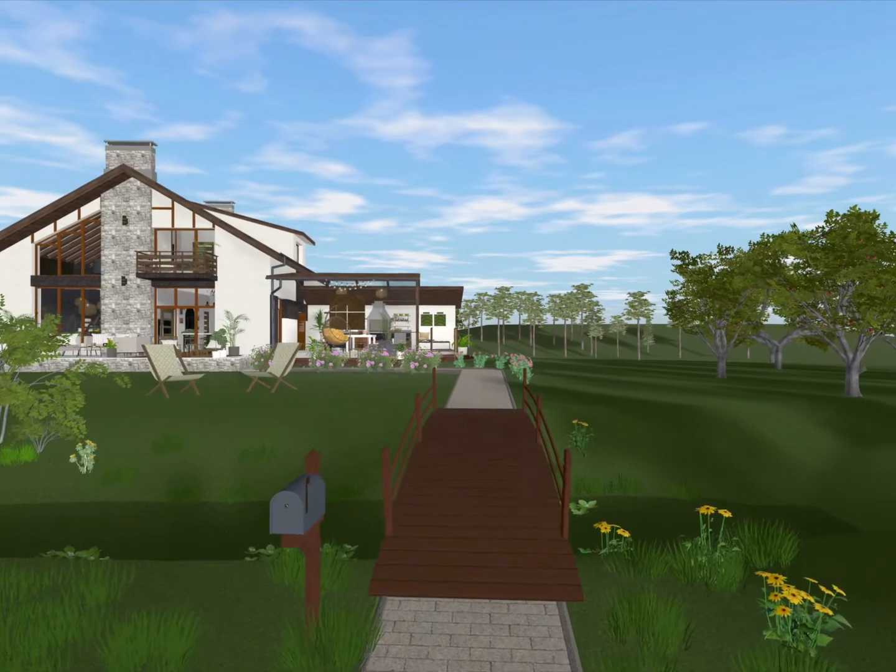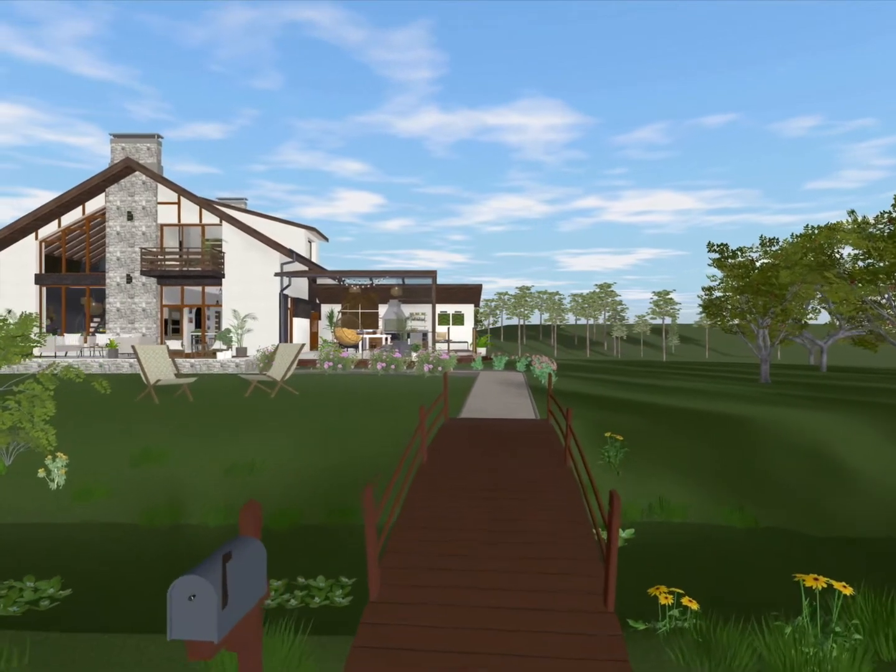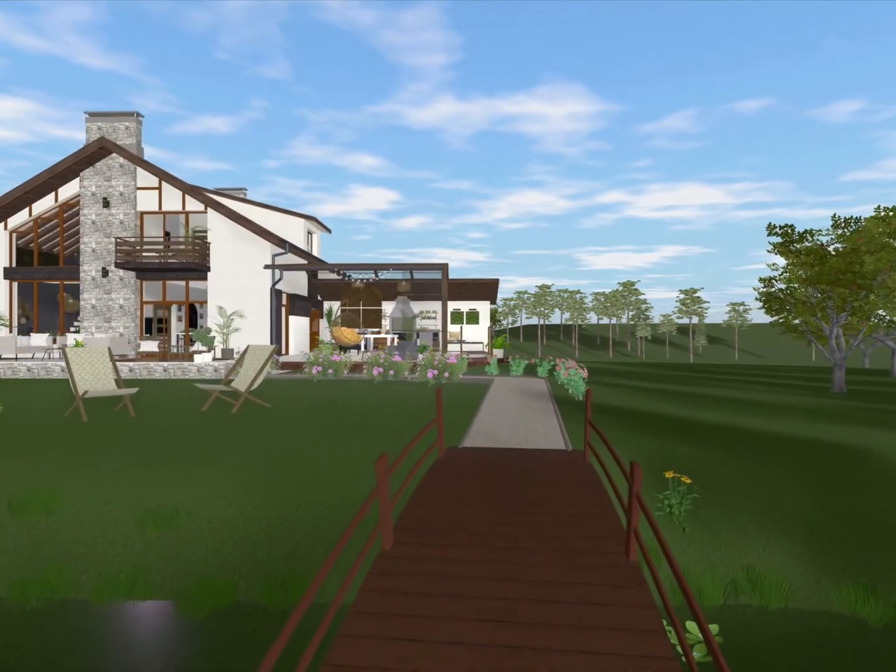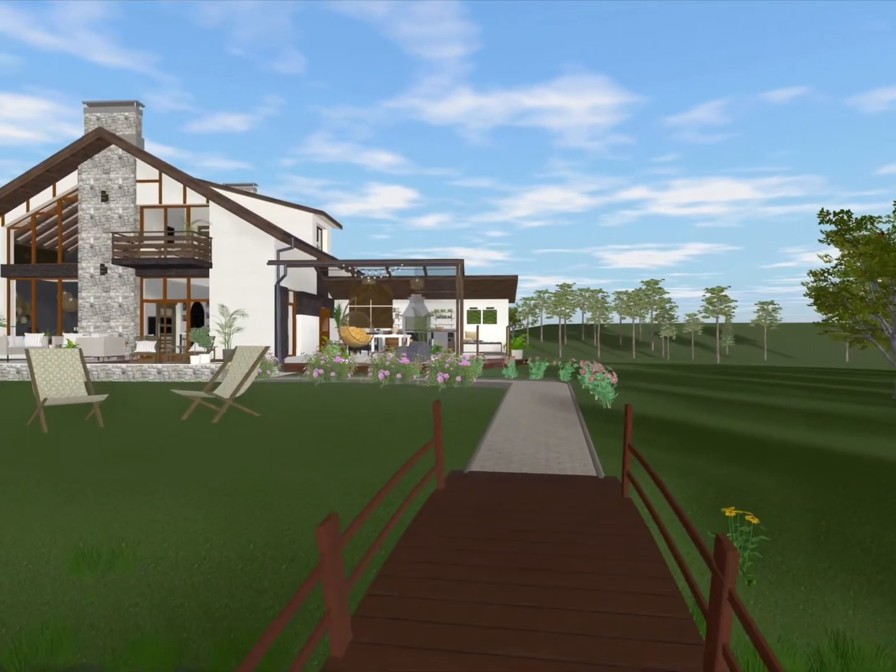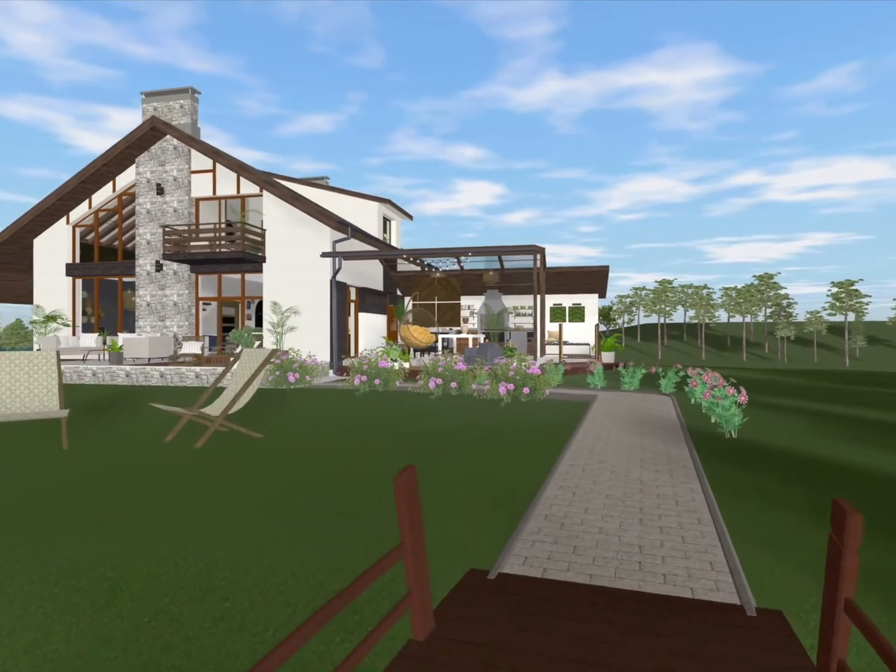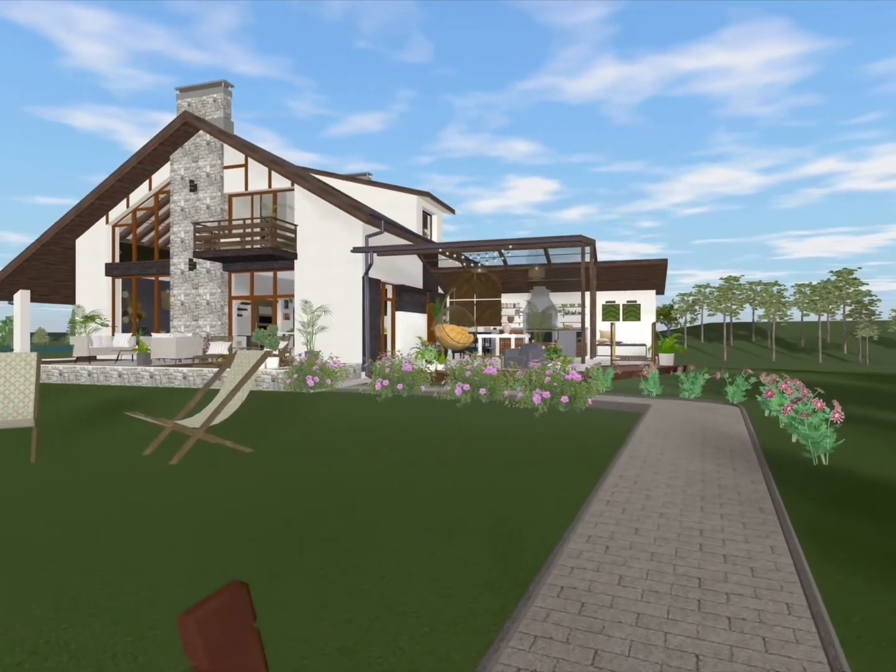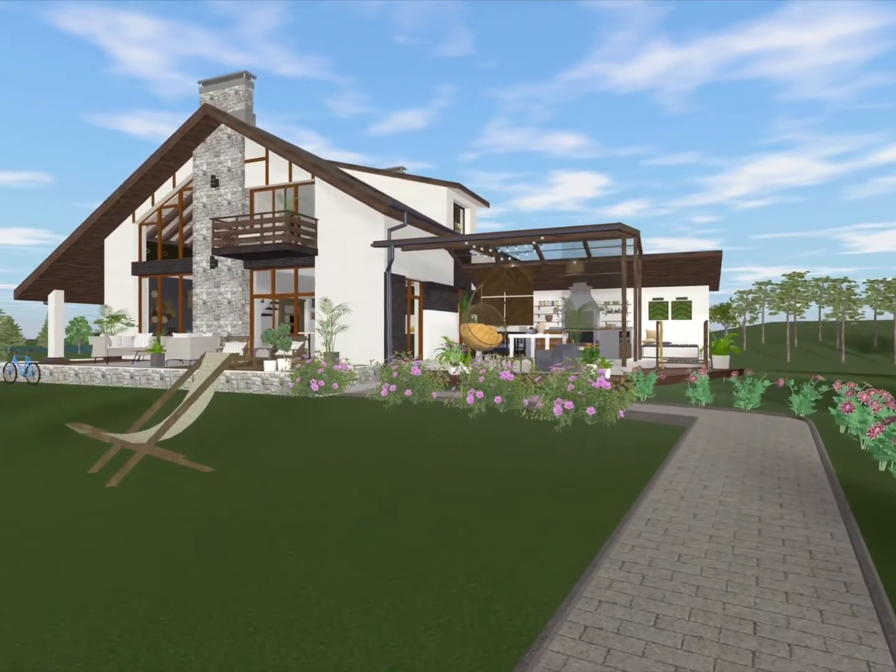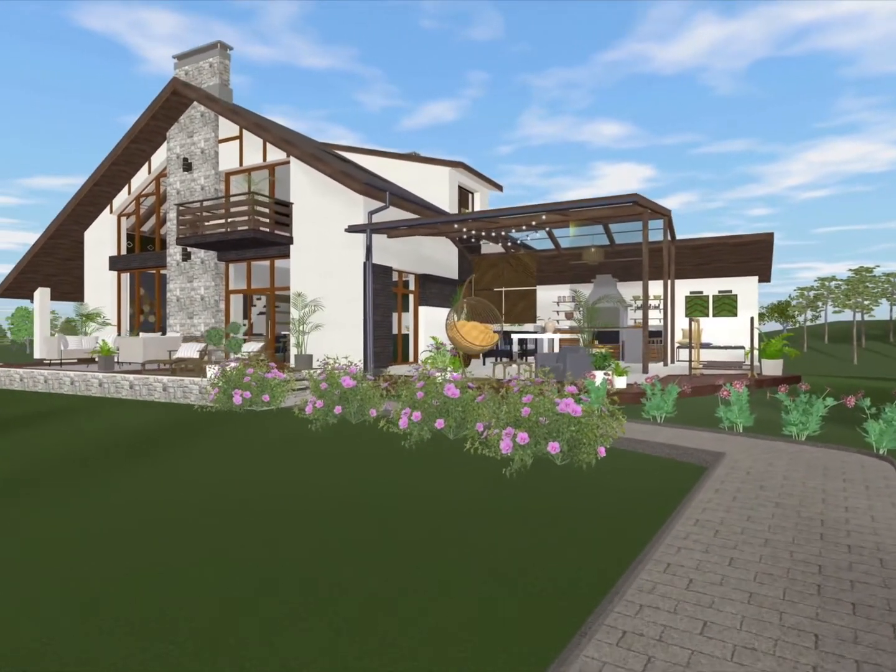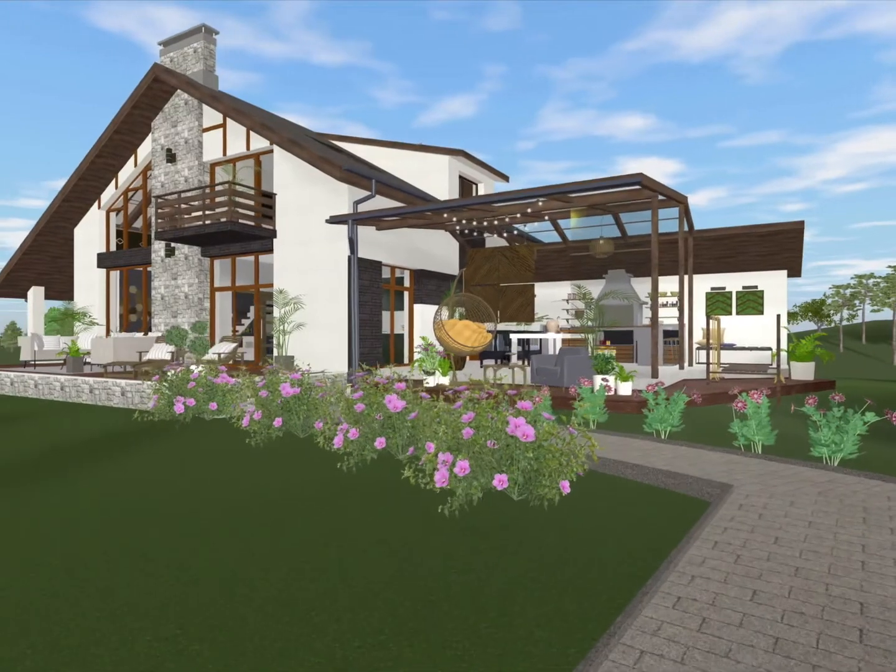In this video, I will show you how to use terrain editing tools available with the Pro features of the app. Terrain editing techniques are the same for iOS, Windows and macOS versions of Live Home 3D.